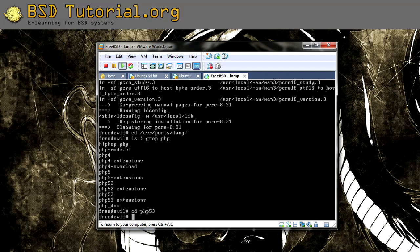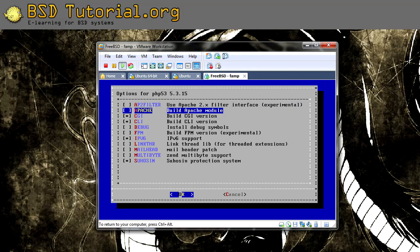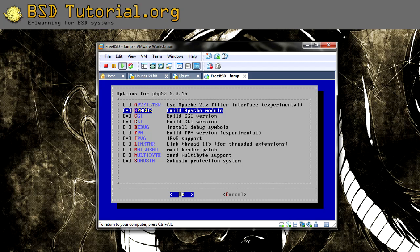And then make install clean. Here it's very important that you don't proceed without this. You need to go down to Apache, this: Build Apache module, or else Apache won't get the PHP extension. So press the spacebar when you are on that one, and then you can press OK by pressing return after. So spacebar to select and deselect, and enter to continue.